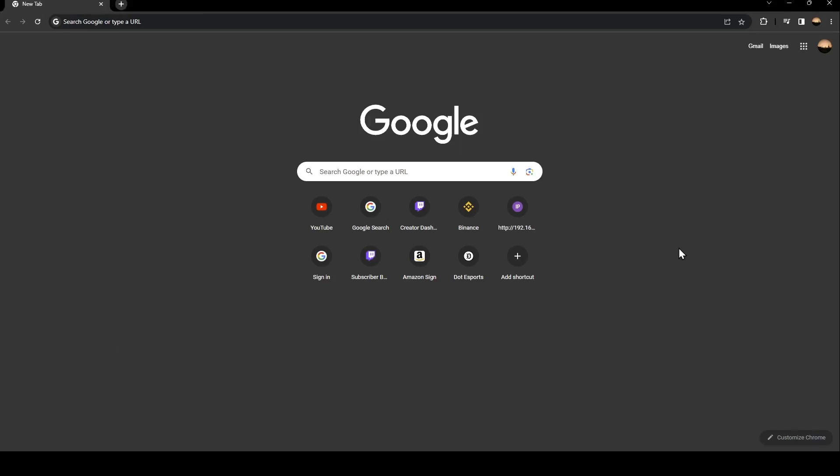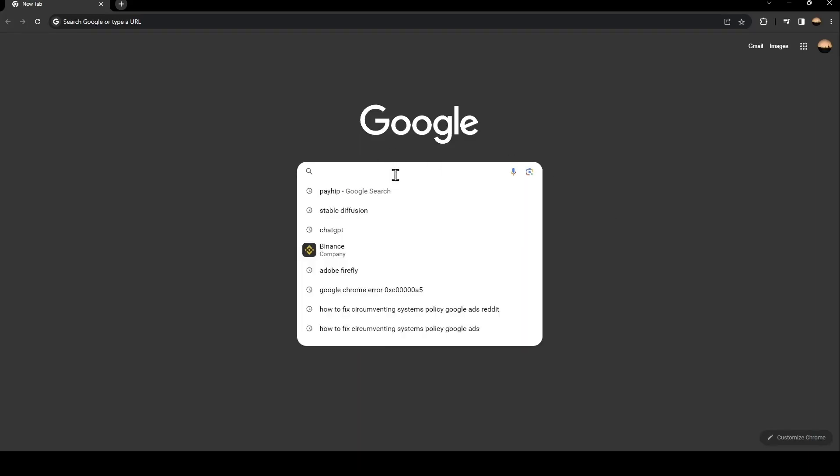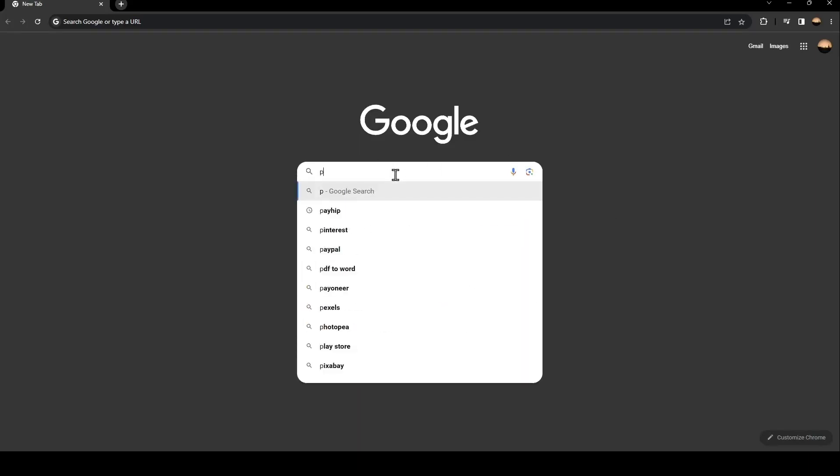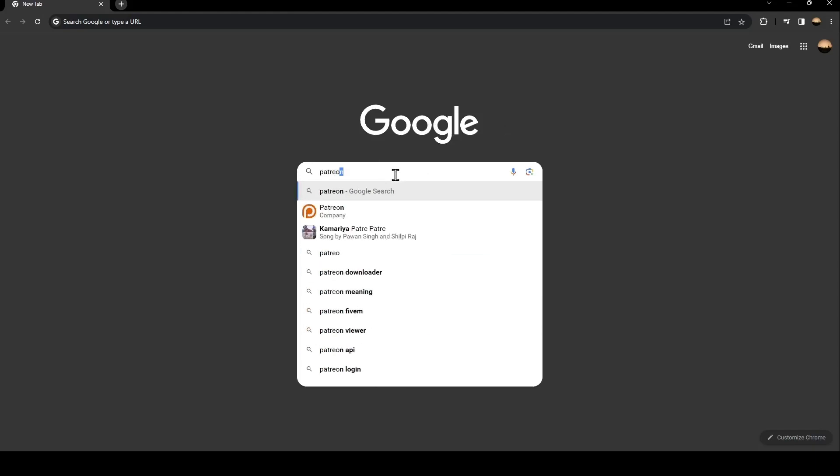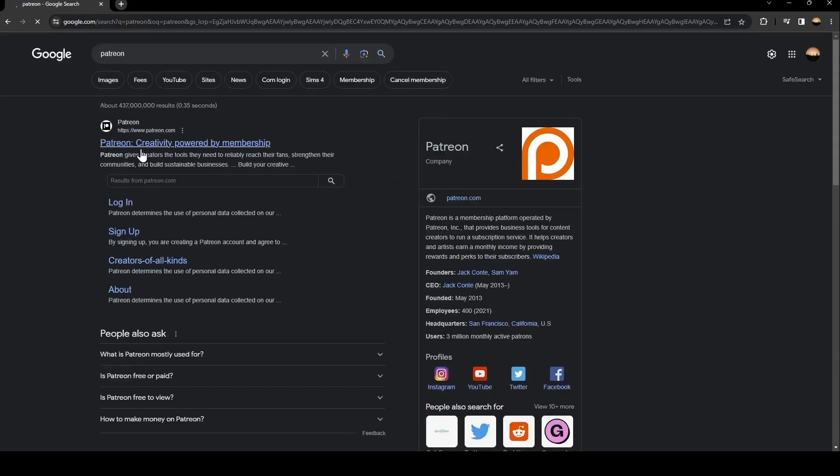The first thing you need to do is go to Google. Once you go to Google, just go to the search bar and search for Patreon. Once you search for Patreon, just click on this first link.